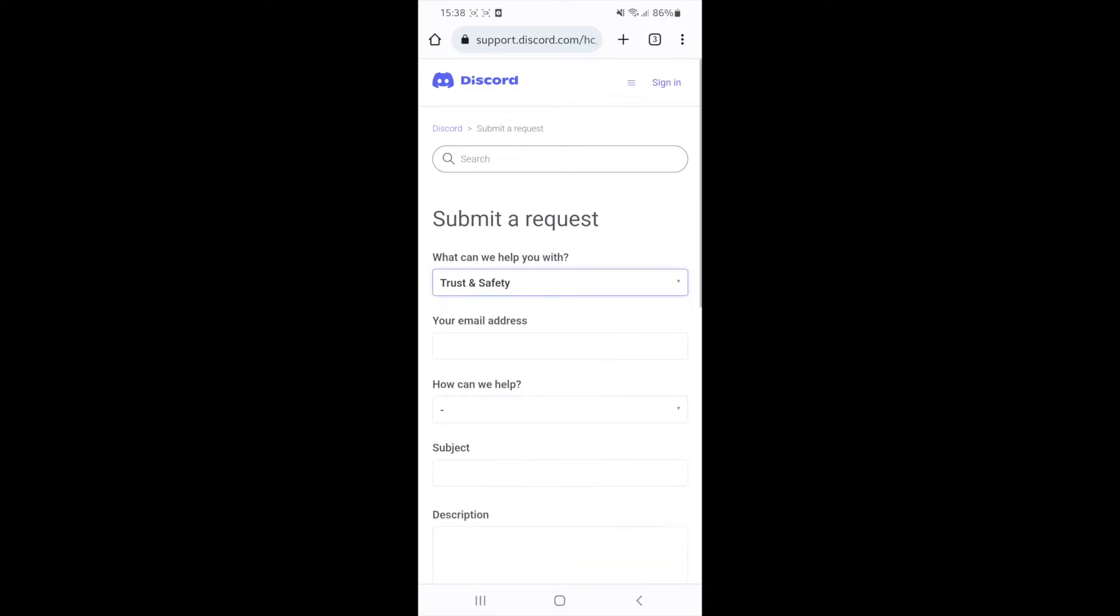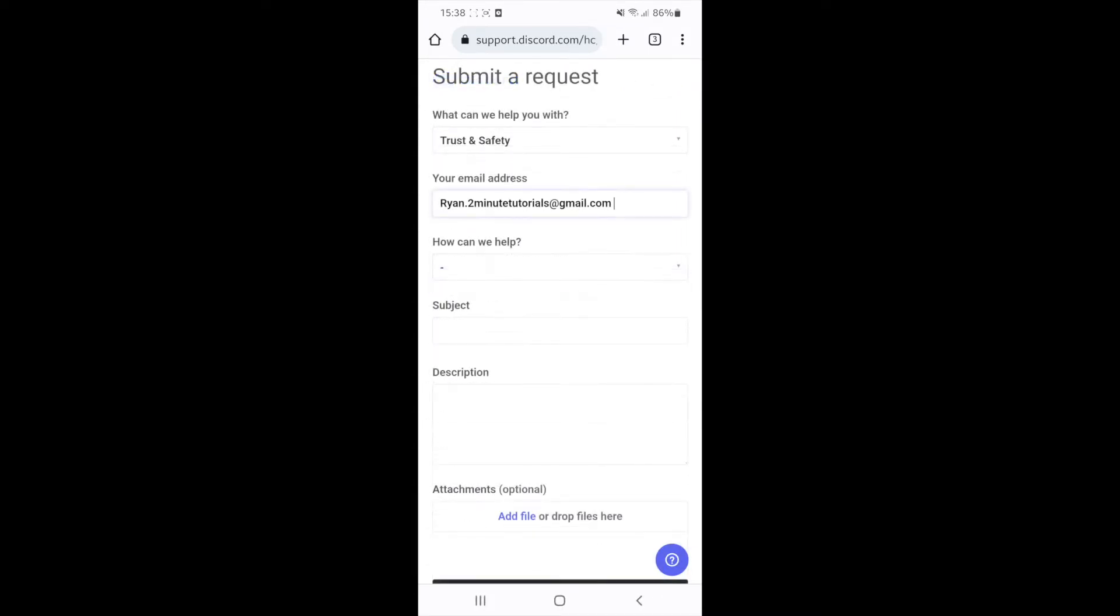If you click on this, you will get this little form right here. You can start by filling out your email address. Once you have filled out your email address, you can now click on the drop down menu where it says how can we help.